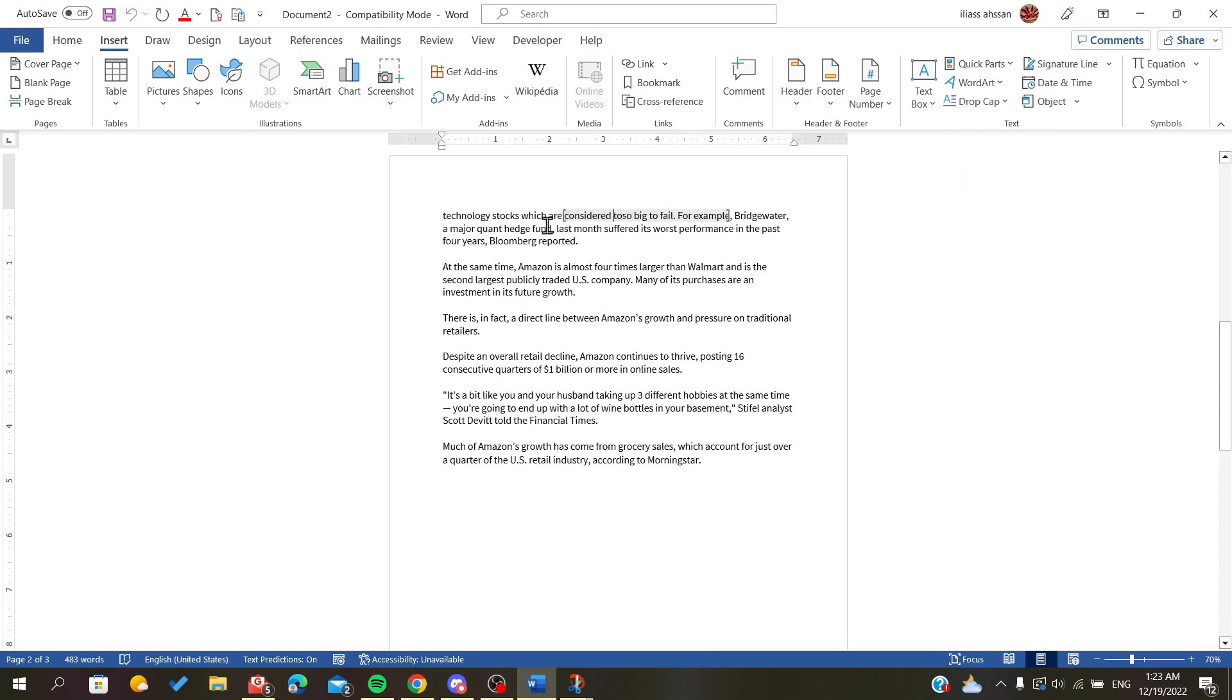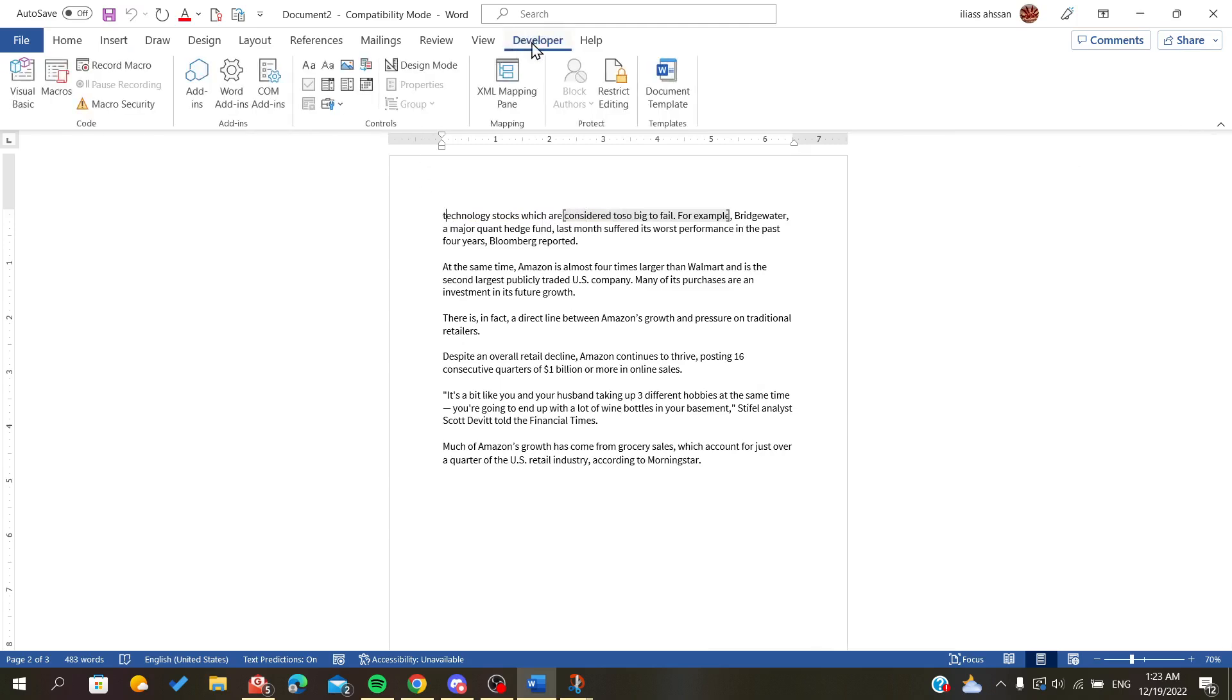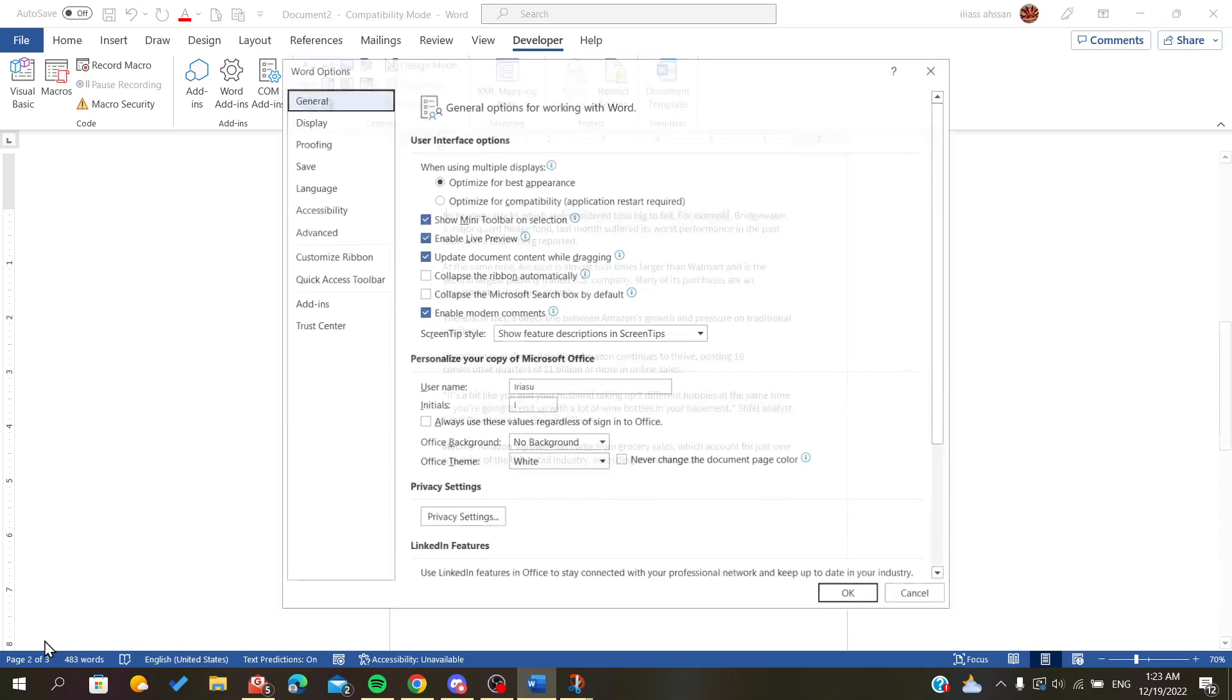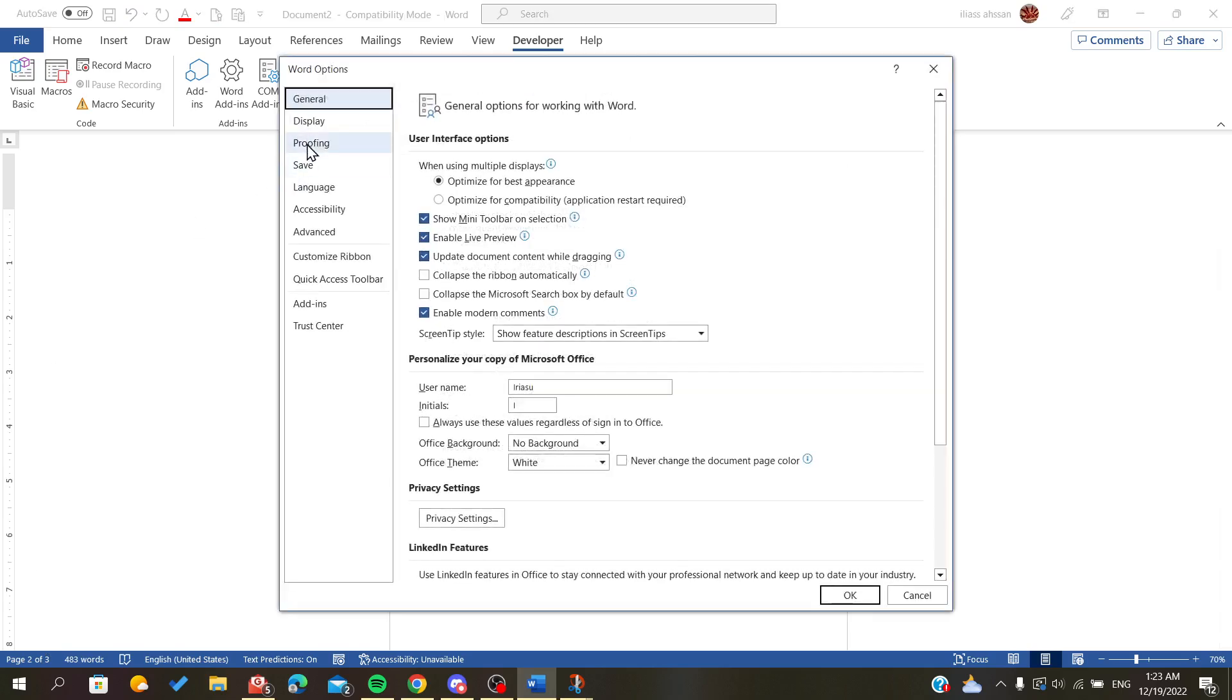There is also another way to lock your text, which is to go to the Developer menu. If it is not showing here, all you have to do is to go to File, go down here to the bottom, and click on Options. We will go to the Ribbon, Customize Ribbon.